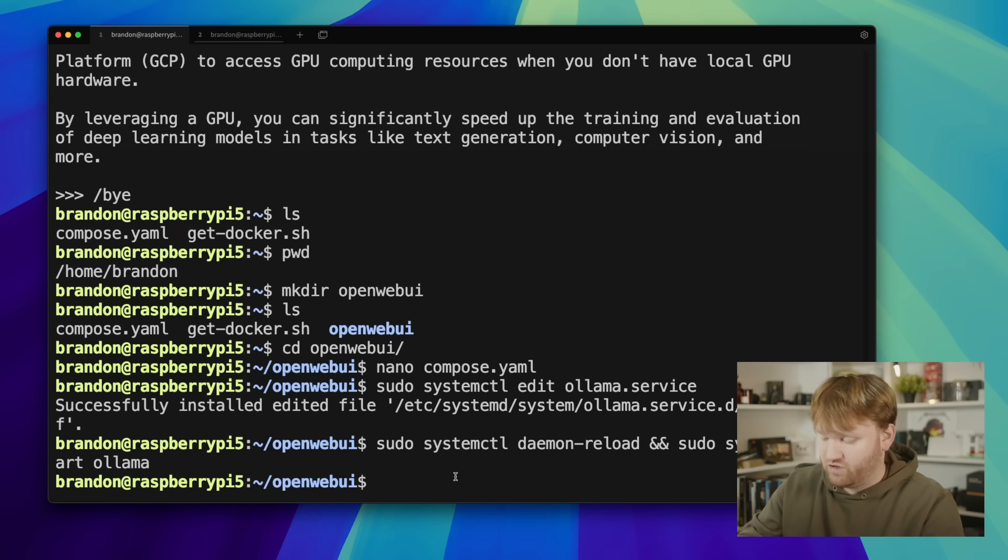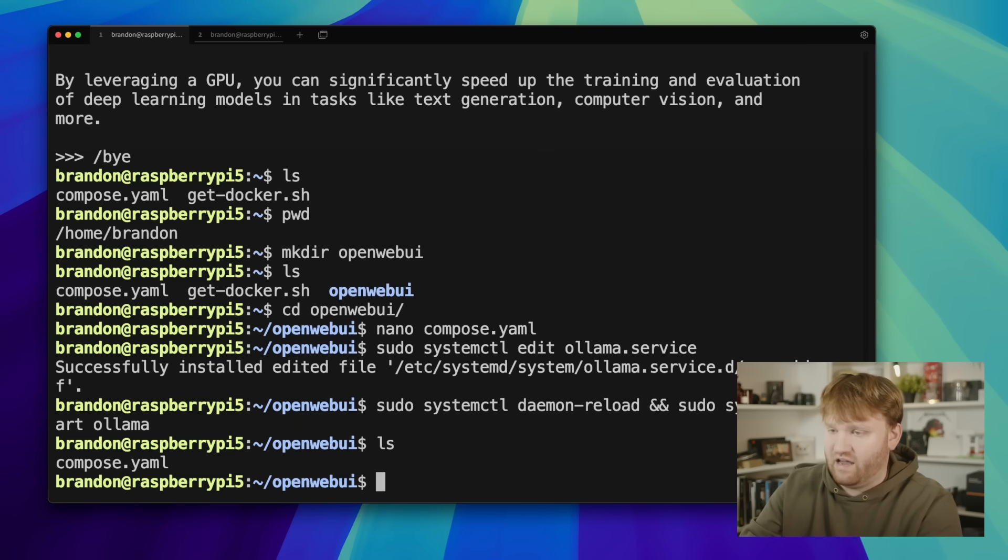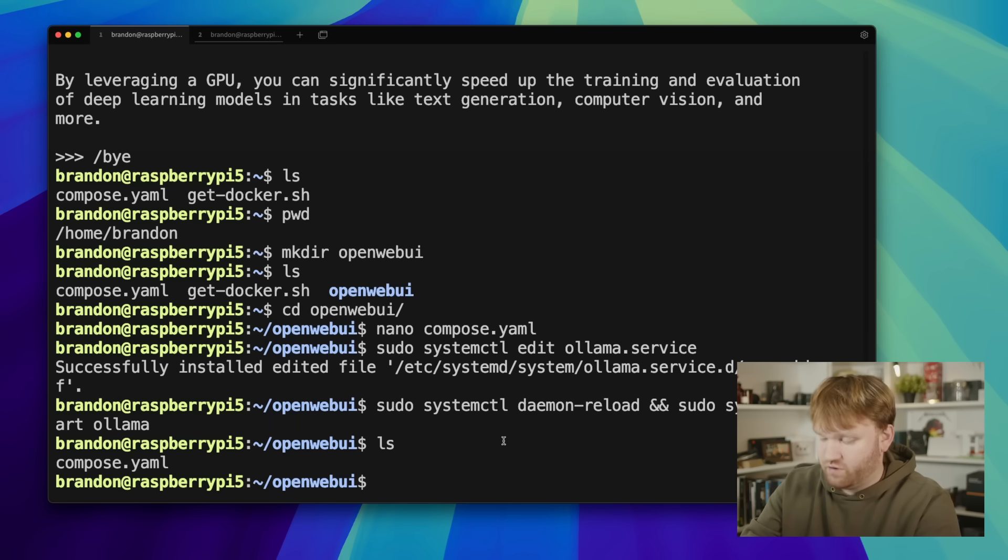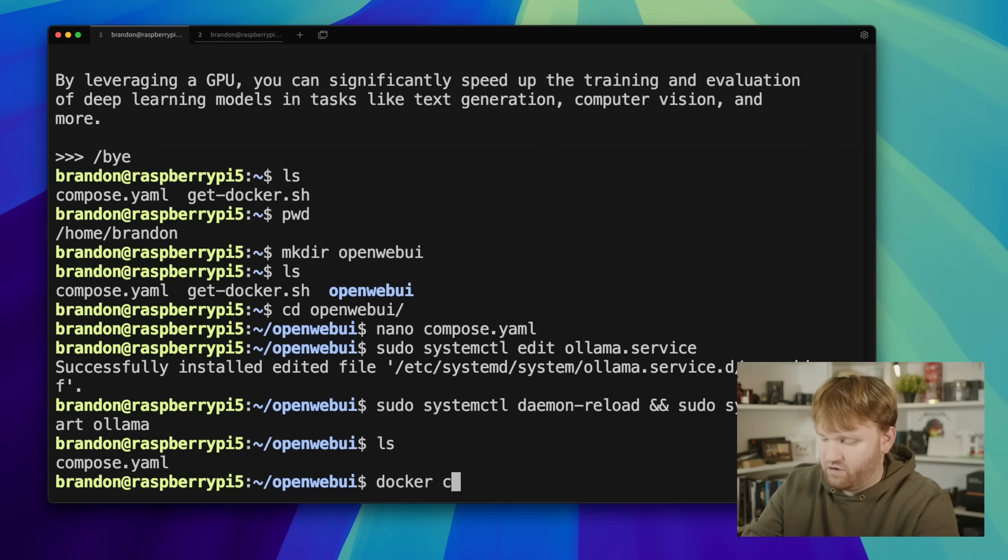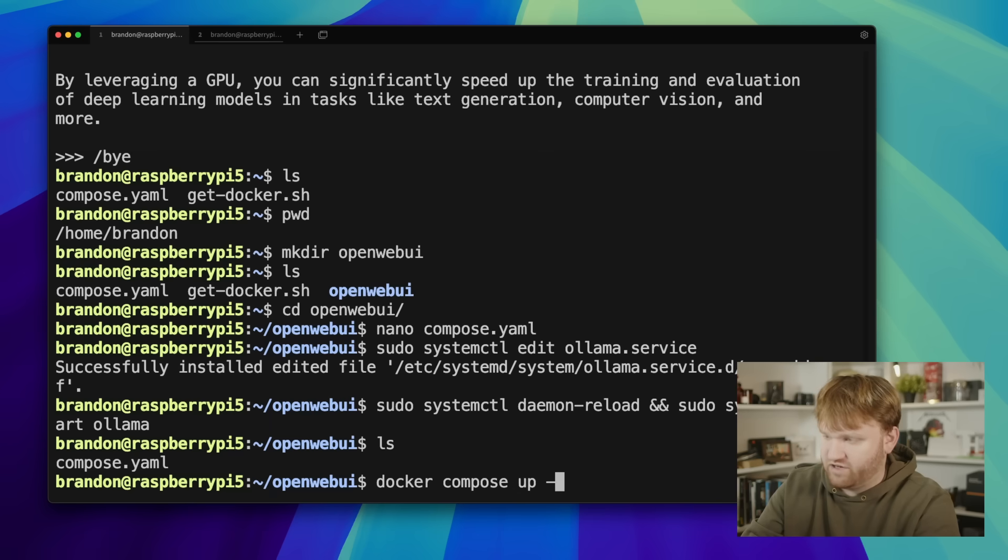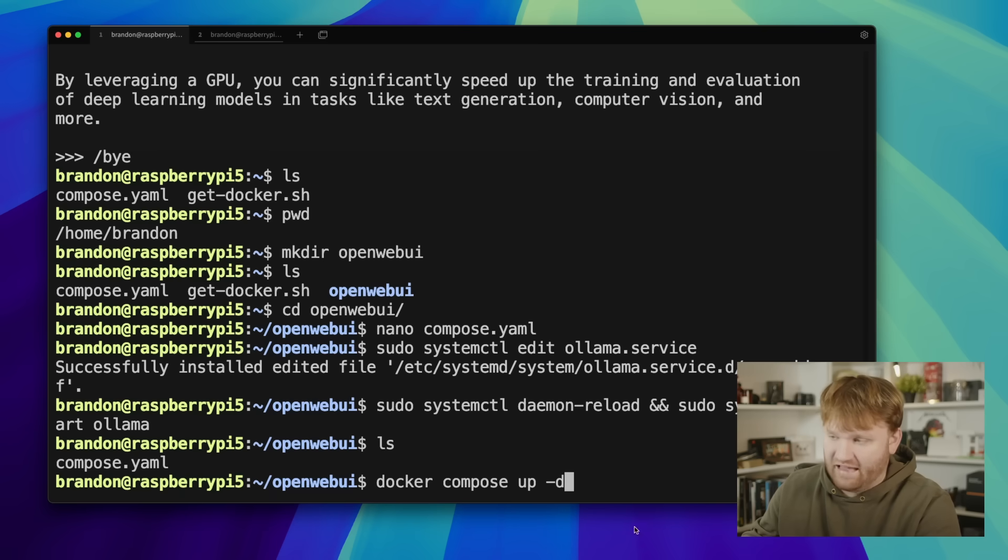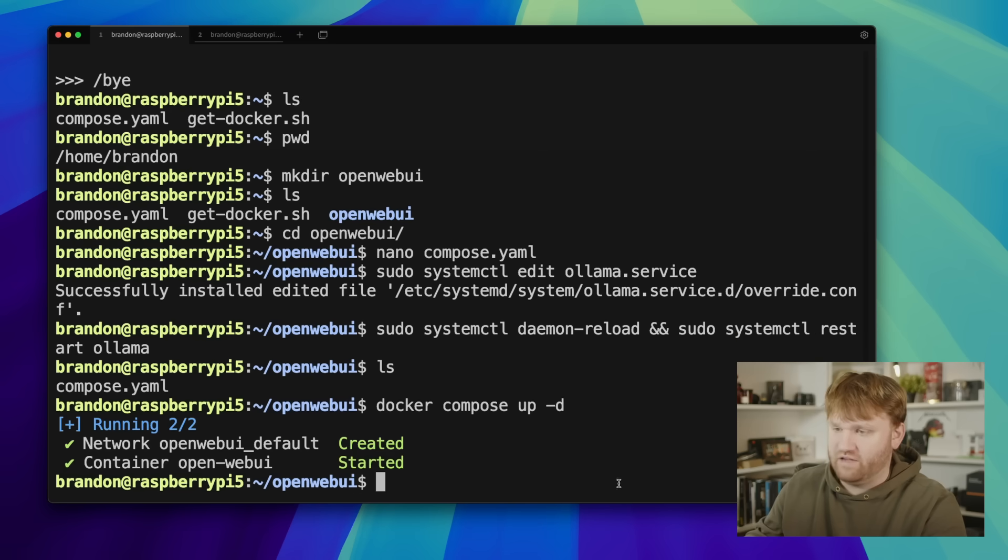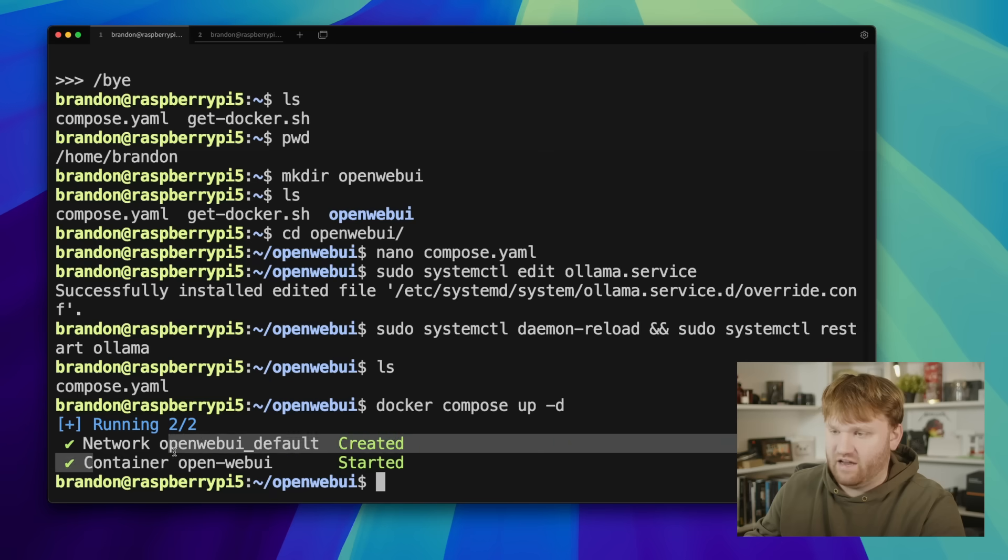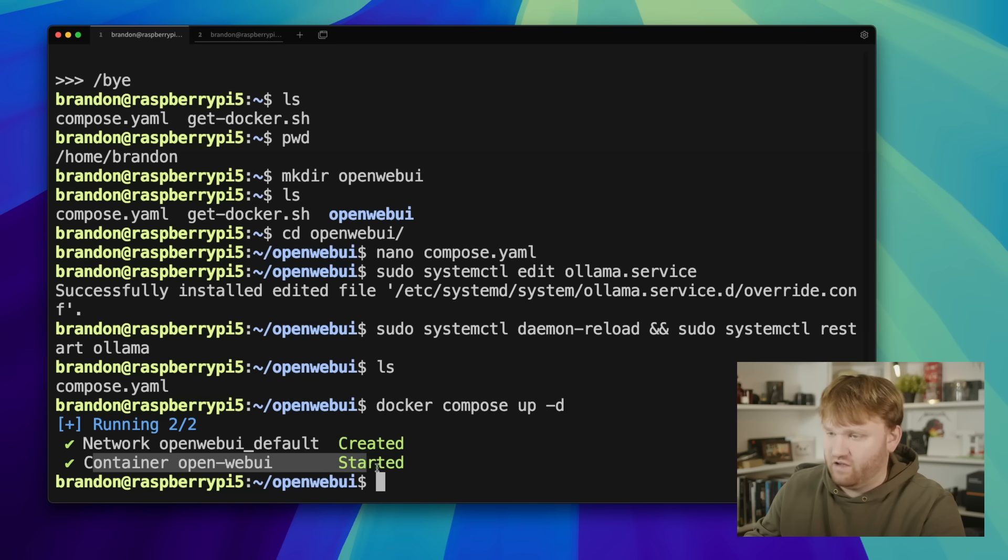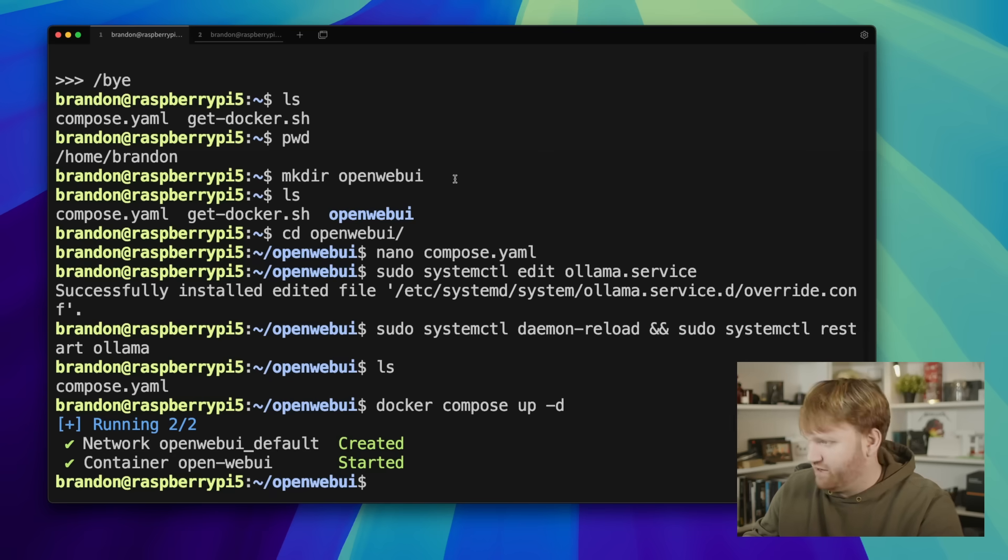Now when we launch this Docker container it will be able to access it. Make sure we're still in the same directory. We are. So to actually launch this container all we need to do is run a docker compose up -d. Compose up launching the contents of the compose file and -d detached meaning it's going to be running in the background for us. So hit enter. You can see it created the network basically so it can see the Ollama service and then it created the container open-web-ui.